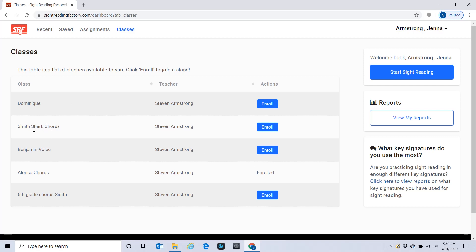Smith eighth period is here. Smith-Shark Chorus is here. Smith sixth grade, seventh or sixth period, needs to be registered and enrolled in this one. Nobody needs to be enrolled in more than one class. If you're enrolled in the wrong class, make sure you switch to the correct class.